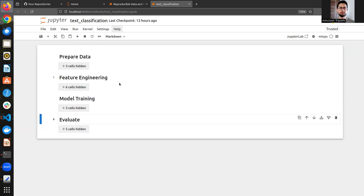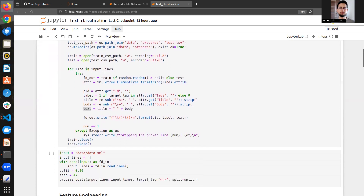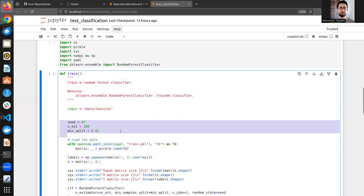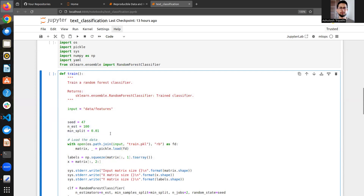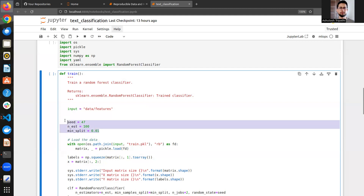Now the main concept begins: how to convert this notebook code into a reproducible ML pipeline for production. One key issue is hardcoded parameters - for example, hyperparameters are currently hardcoded inside the code. For reproducibility, these parameters need to come from external configuration, so you don't change the code itself but instead change a config file and run the pipeline, which will rerun only the impacted chunks.